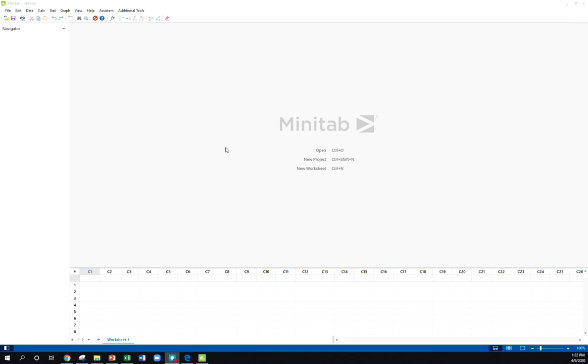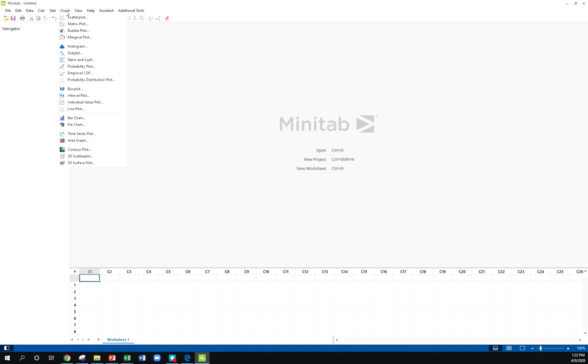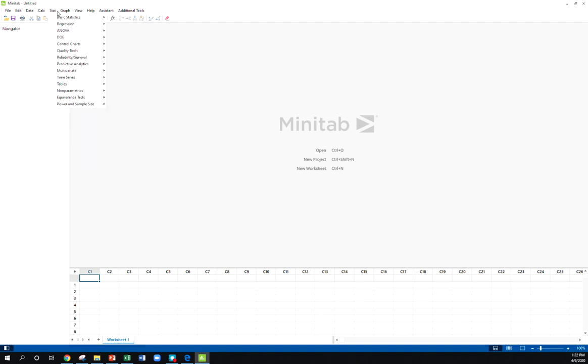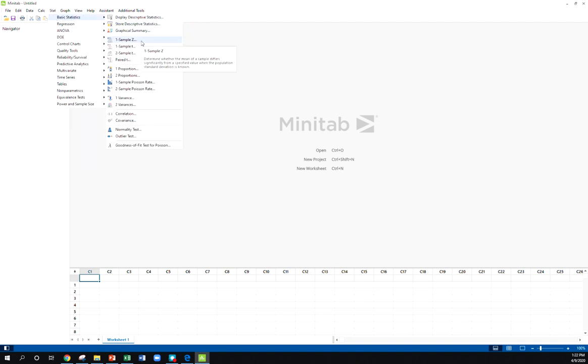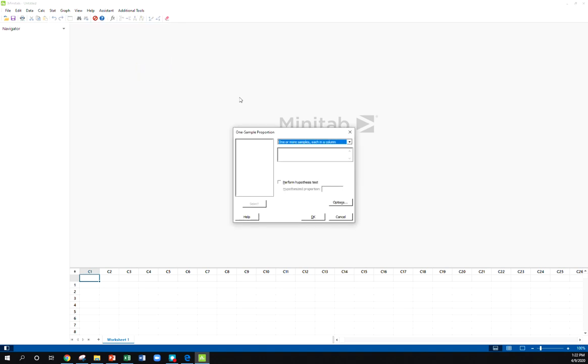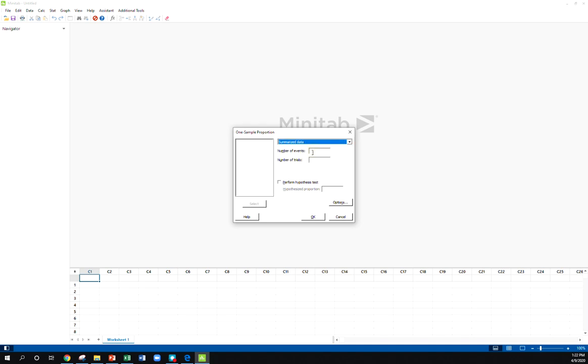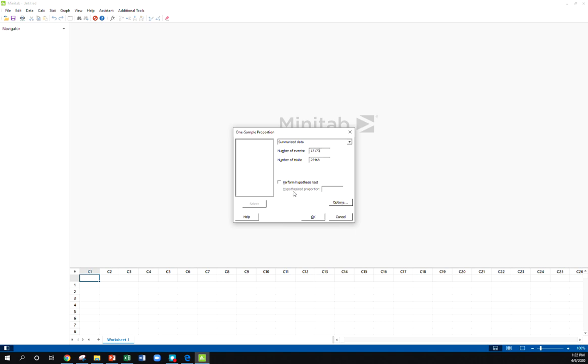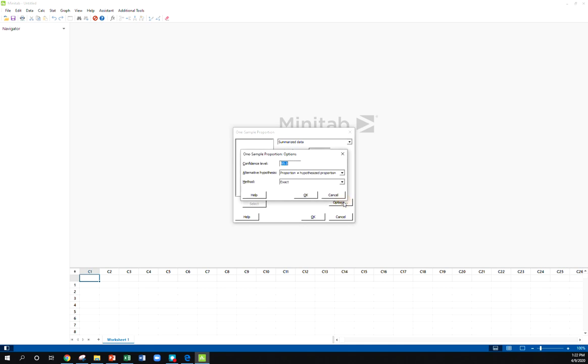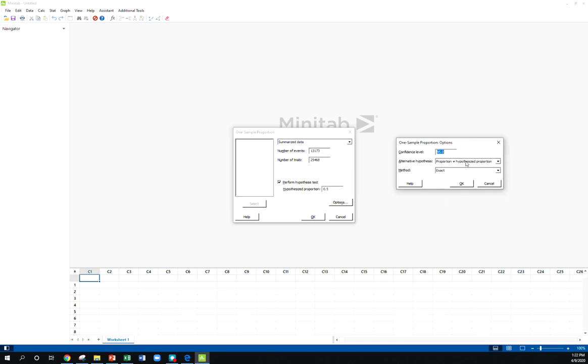Now I want to show you guys how to do one of these hypothesis tests in Minitab. If I go here to Stat, Basic Statistics, you could do one sample z and adapt your information to that, but you also have this one proportion option here. We don't have the data actually in our columns, we have summarized data. Our number of trials was twenty-five thousand four sixty-eight, number of events was thirteen thousand one seventy-three. We want to do a hypothesis test, our hypothesized proportion was 0.5.